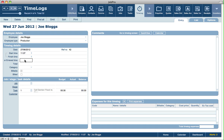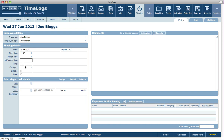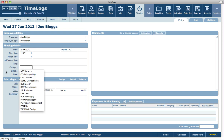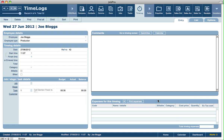We can specify the finish time, or just put in an entered time. We can put in the category for the time log, whether it's billable or not, and on the right-hand side we can enter in some comments and log expenses relating to this time log as well, if relevant.